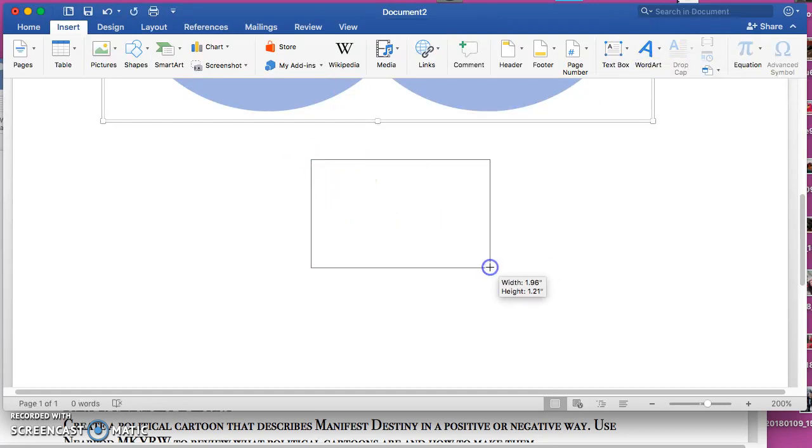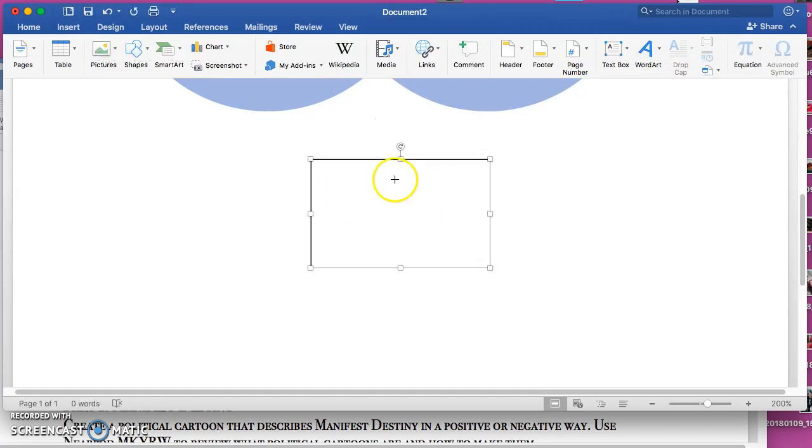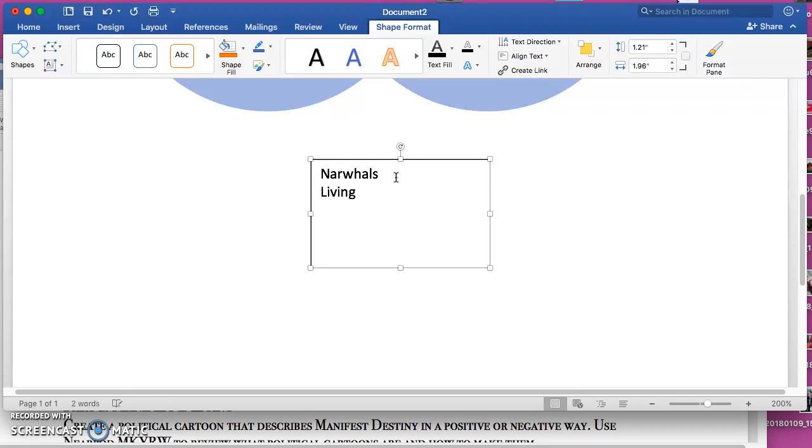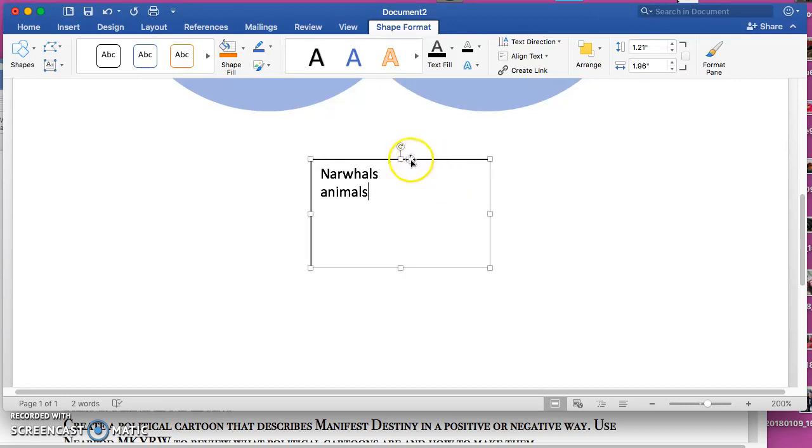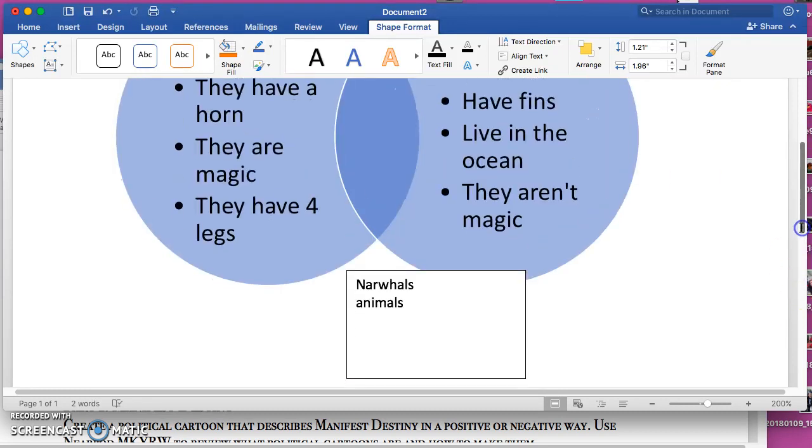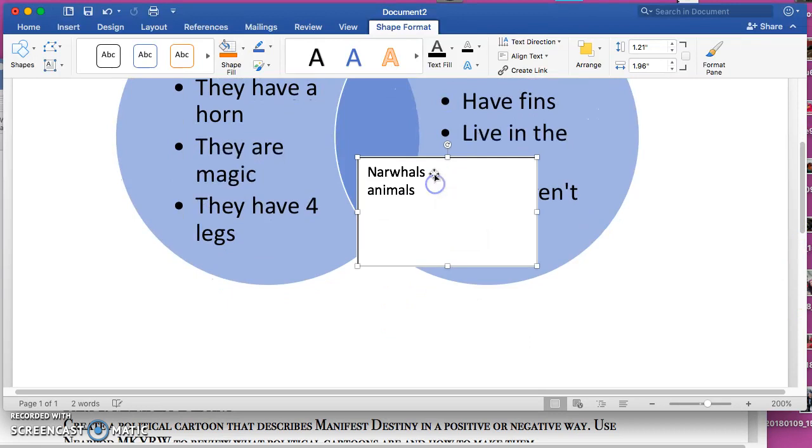Okay, two similarities: narwhals are kind of like both, and living things. Well, technically they're not both living things because unicorns aren't alive, but we can put animals. So you can either take this and put it up here between the two answers, make it fit nice...